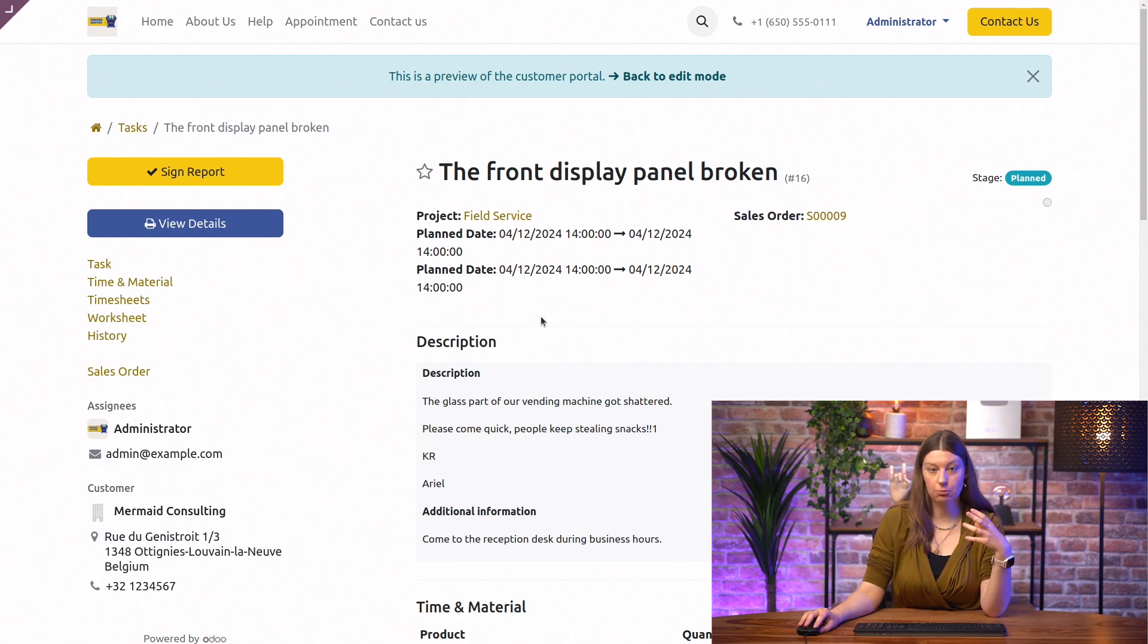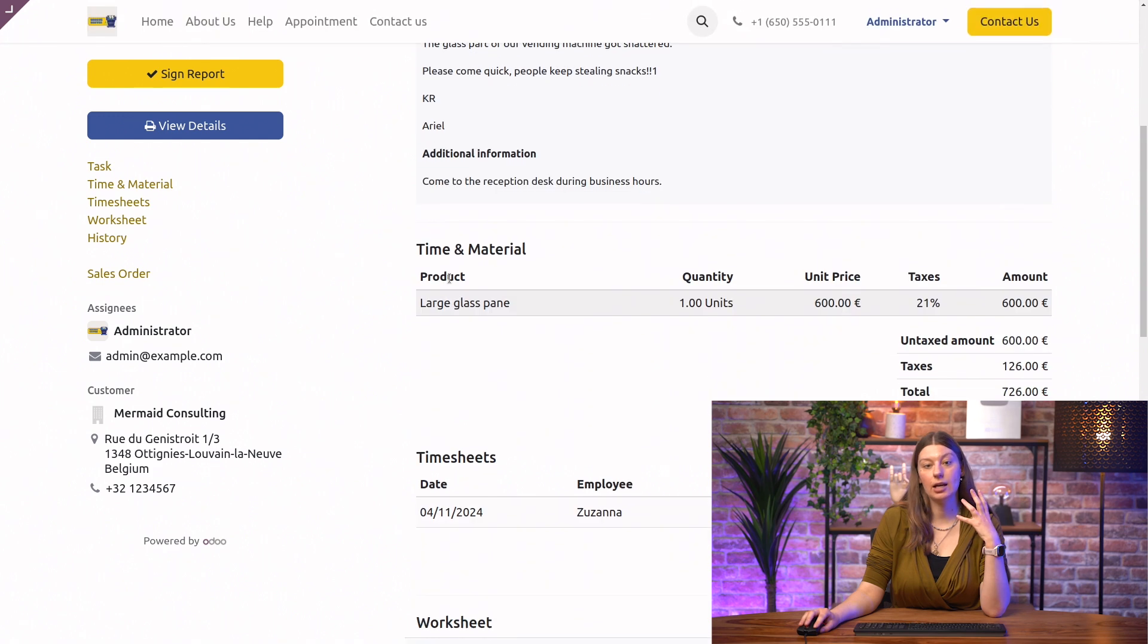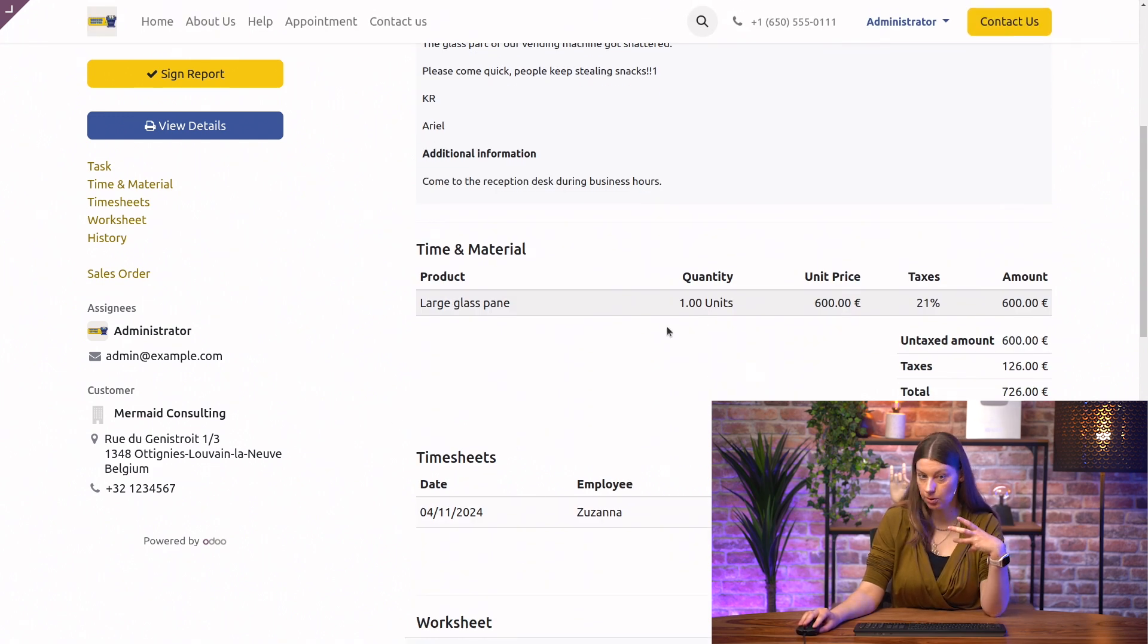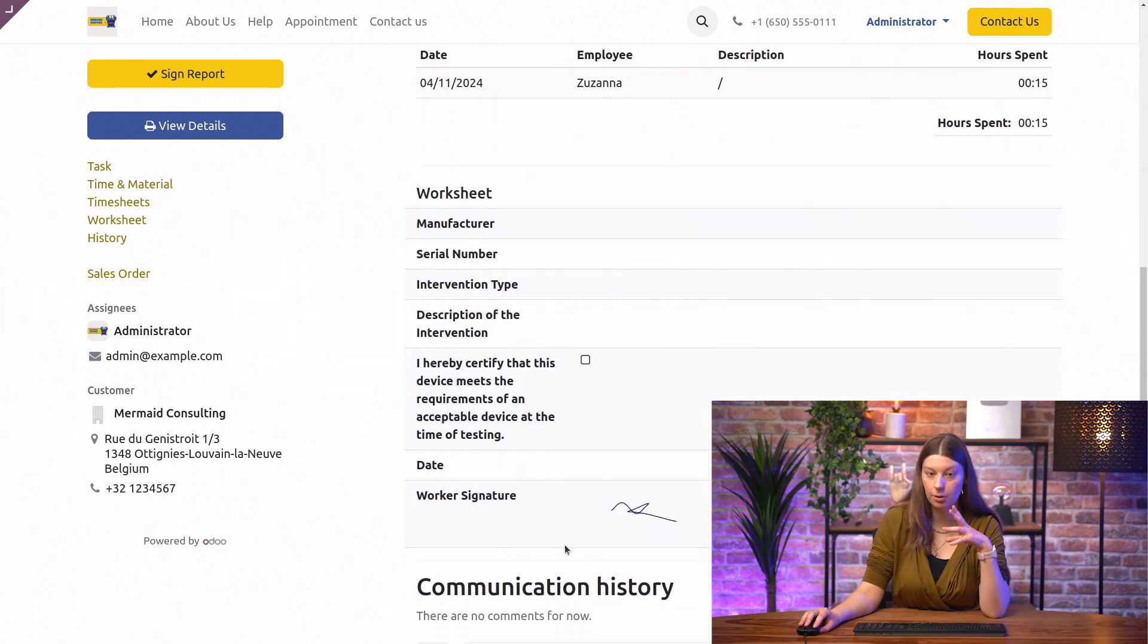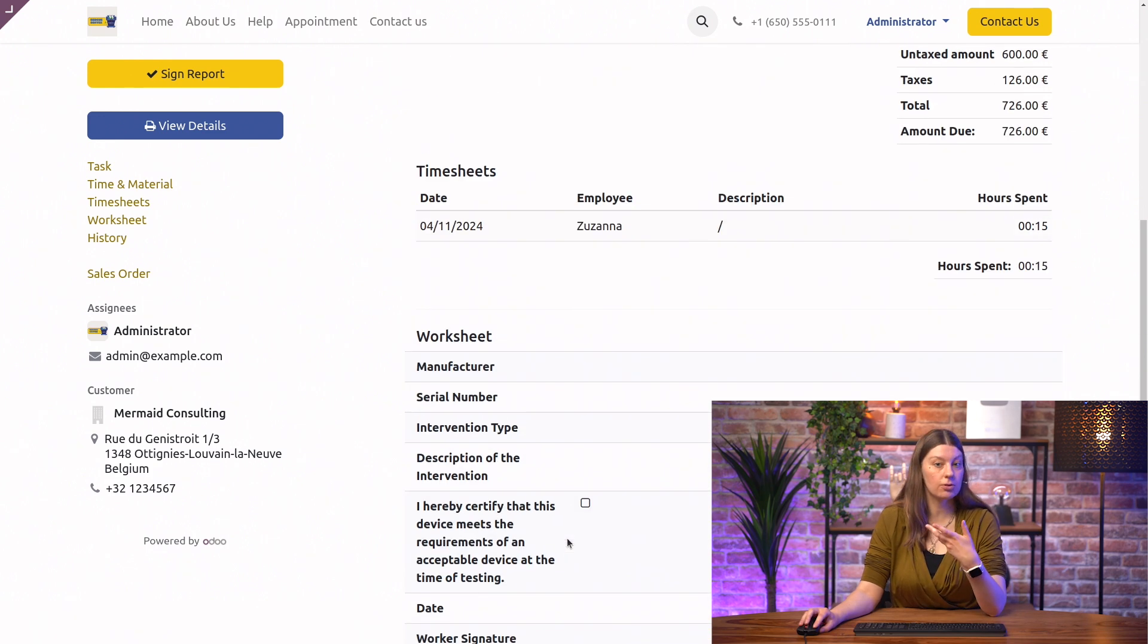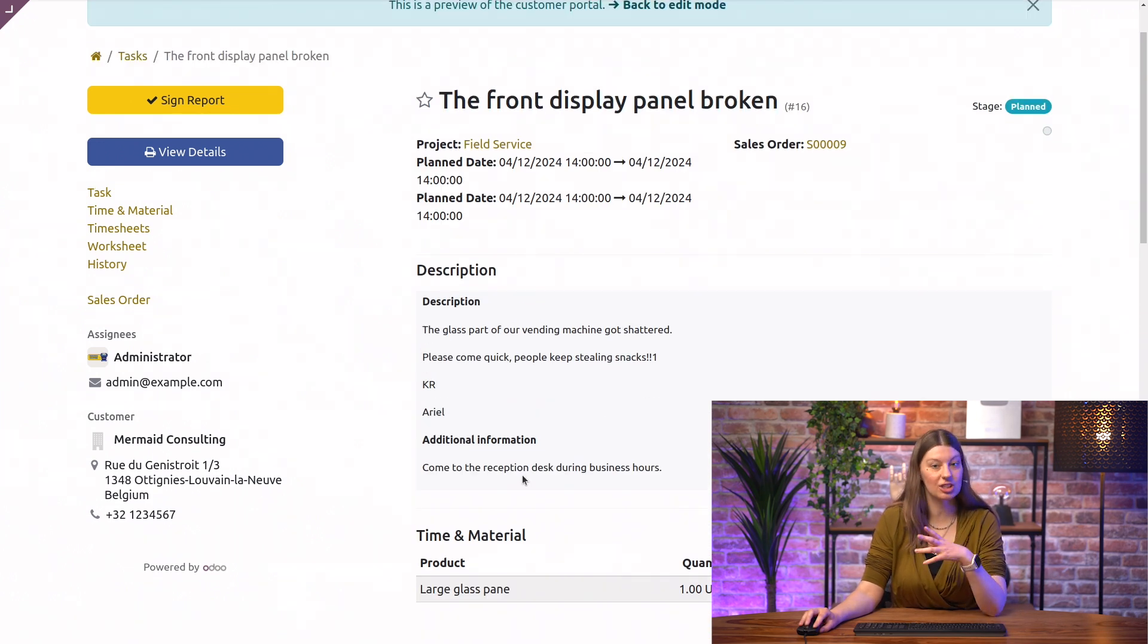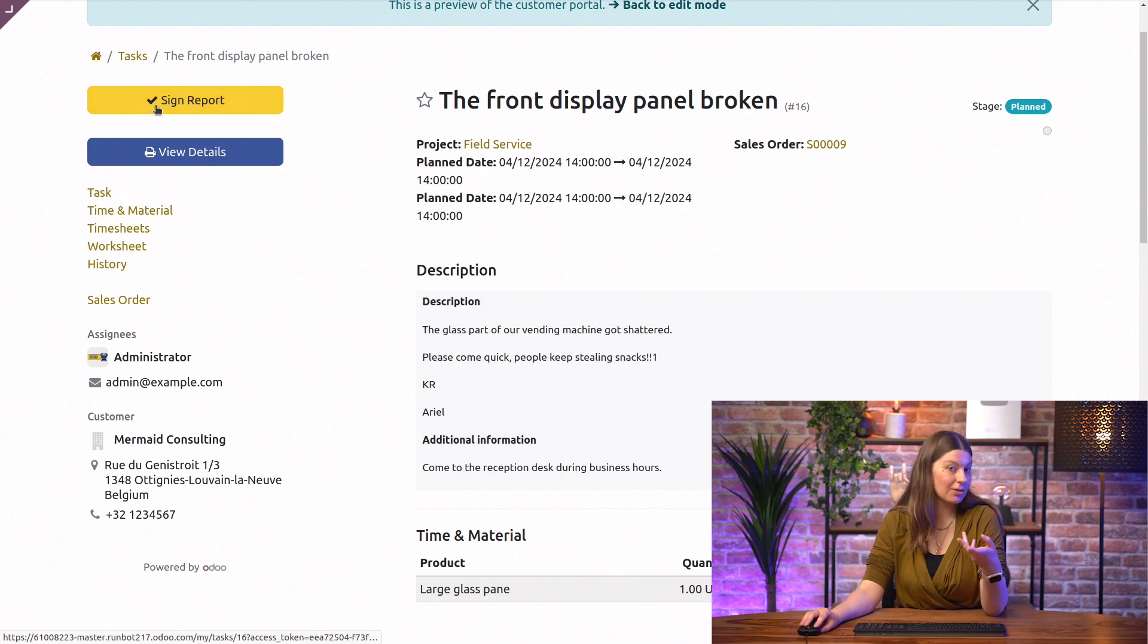So, here we can see that we have the planned dates, the description of the task, the time that we spent working on it, as well as the products that we used. And we also have all of the technical information from the worksheet already included. So, like I said, the great thing is that you don't need to do any work. You just generate the customer report automatically, and you ask your customer to sign.